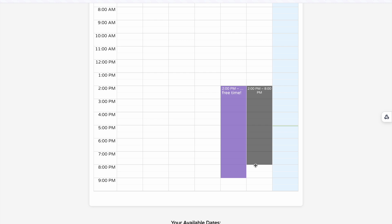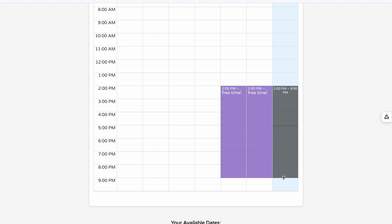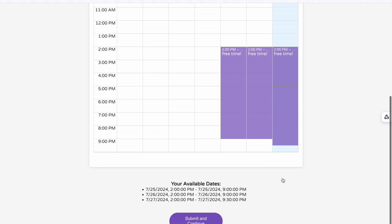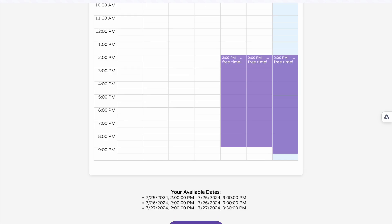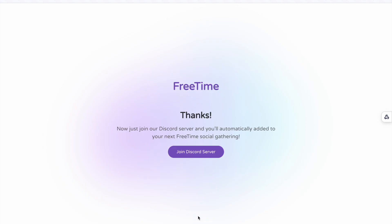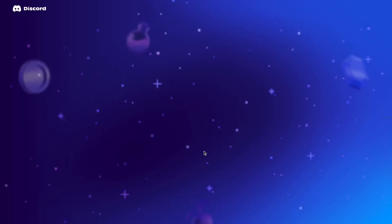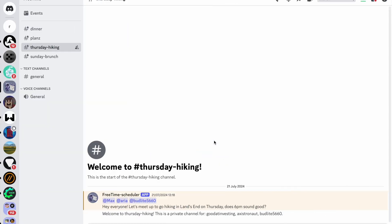Now you'll see a calendar where you can drag and drop your availability. This helps Free Time find events that fit your schedule. Let's mark our free time here — your available dates will be shown. Once you're happy with your selections, just click Submit and Continue.